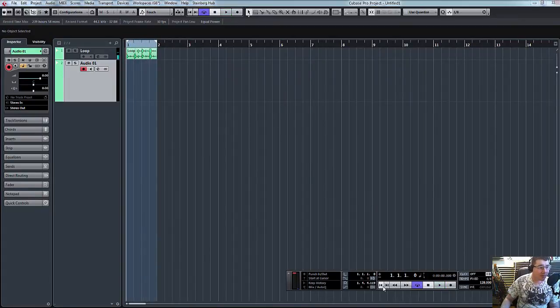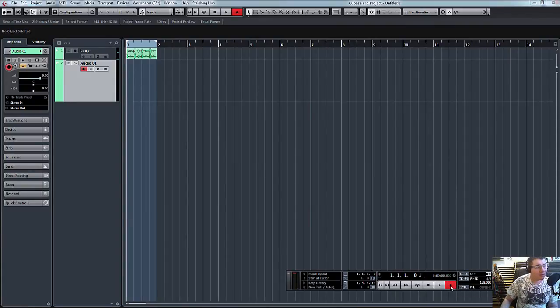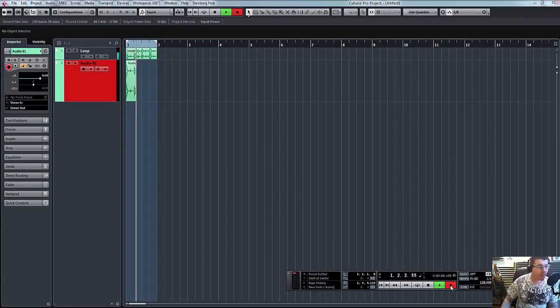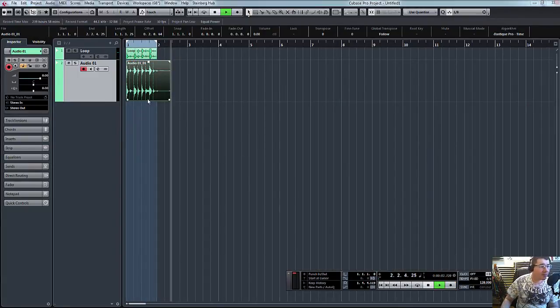So let's record that in. Take the loop off, hit record. And there you go.